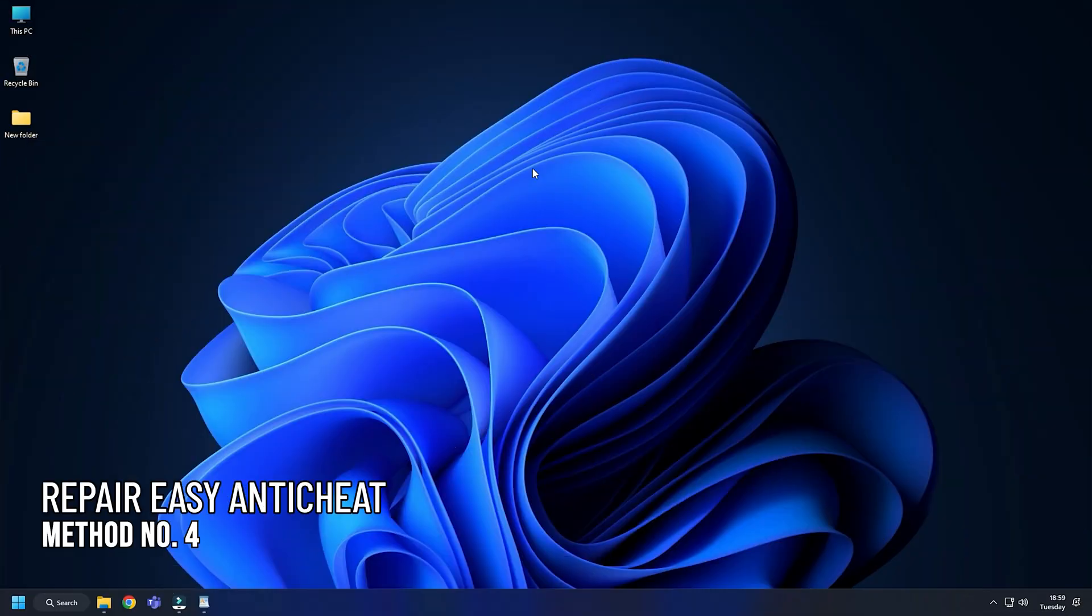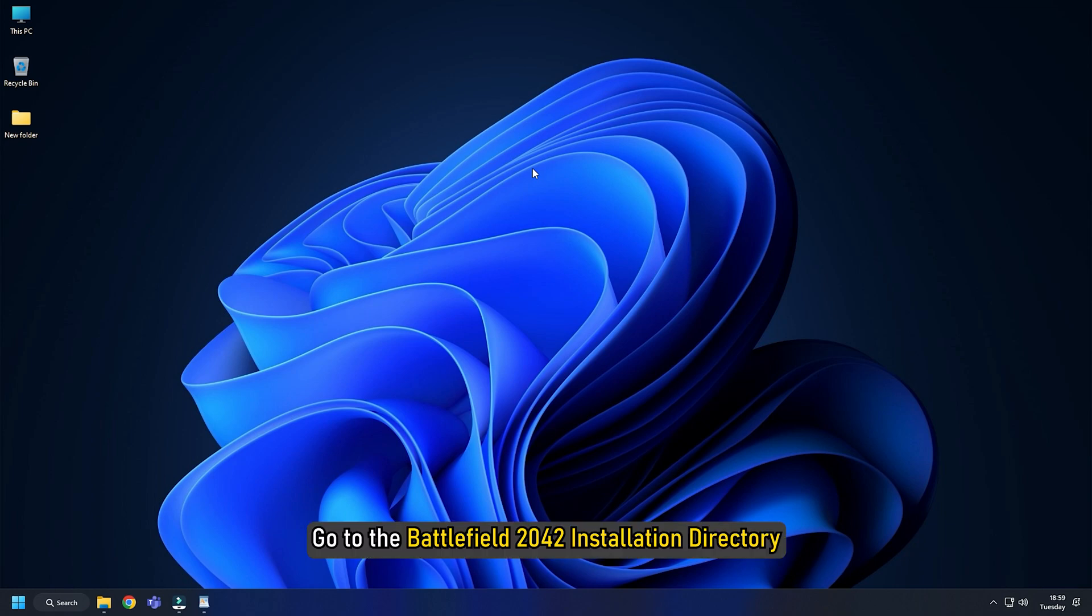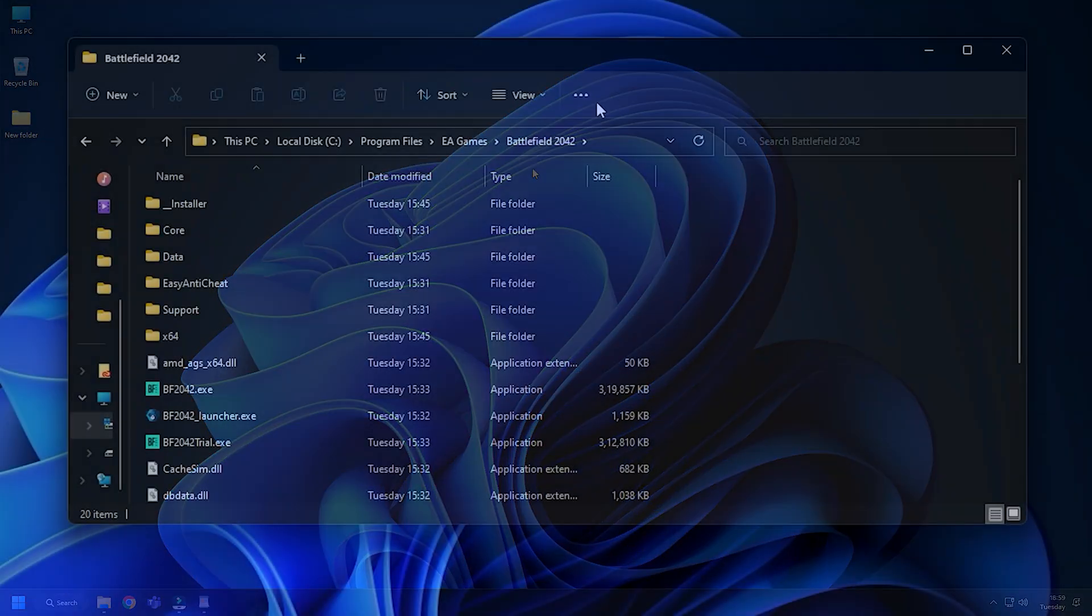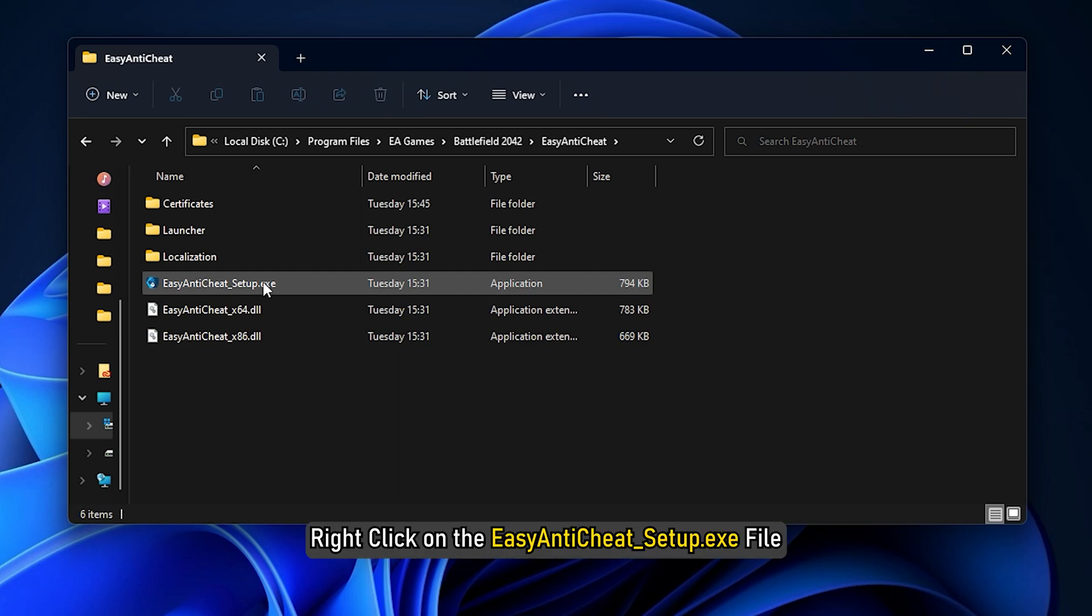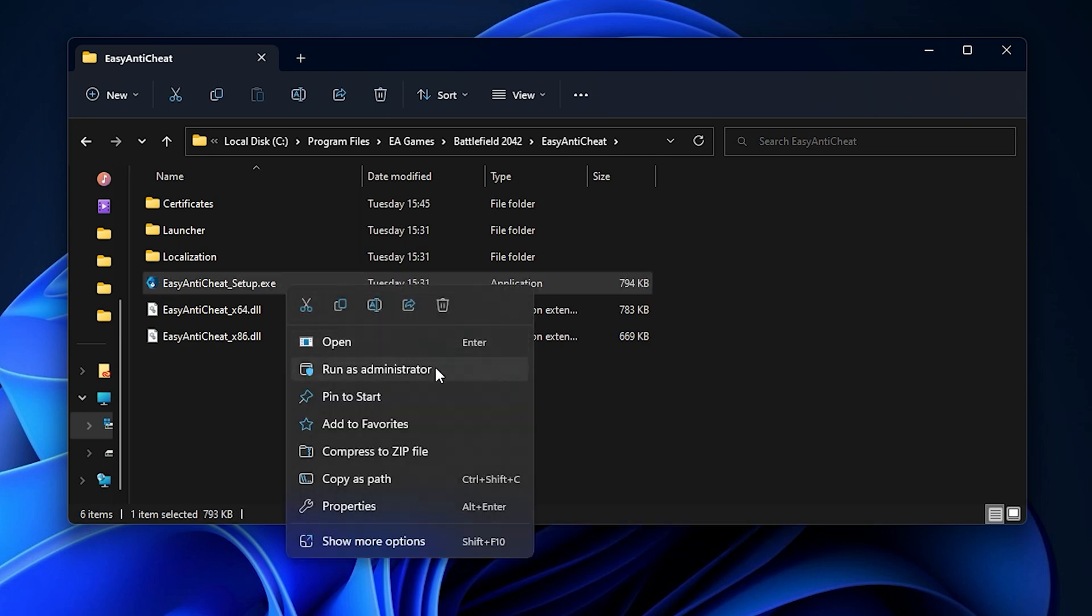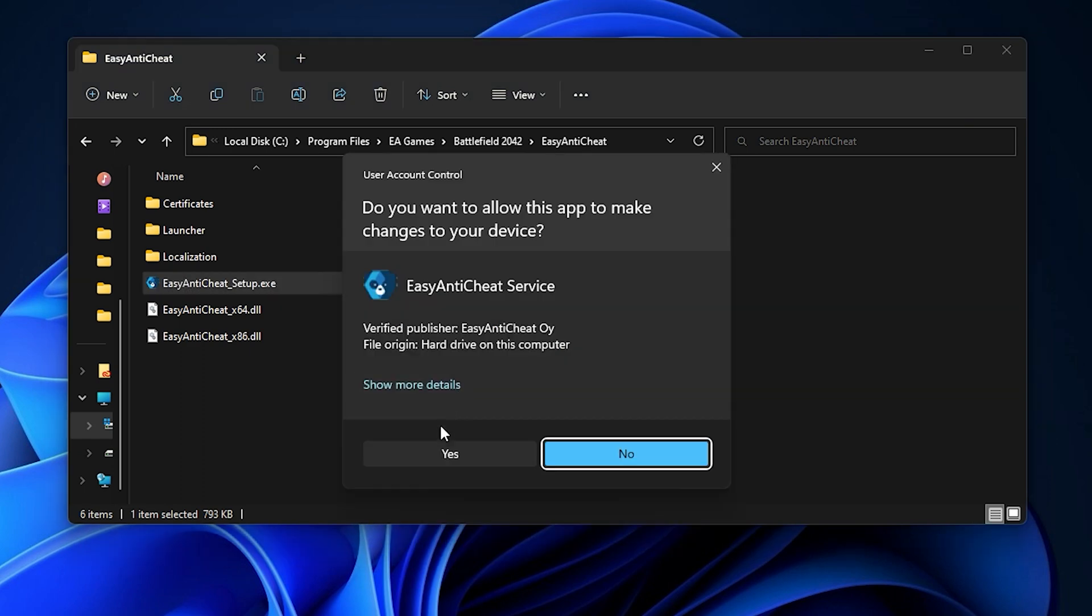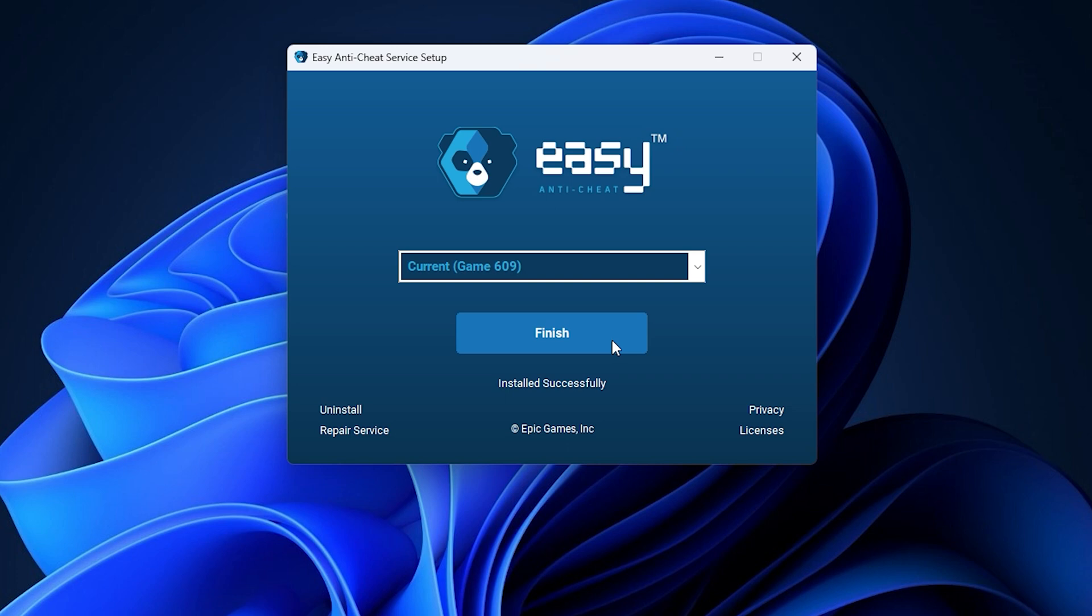Method 4. The next thing you can do is repair the Easy Anticheat program. Go to the Battlefield 2042 installation directory and open the EasyAntiCheat folder. Right click on the EasyAntiCheat_setup.exe file. Click Run as administrator. Select Repair and wait till the process completes. Try to open the game and check if the error is fixed.